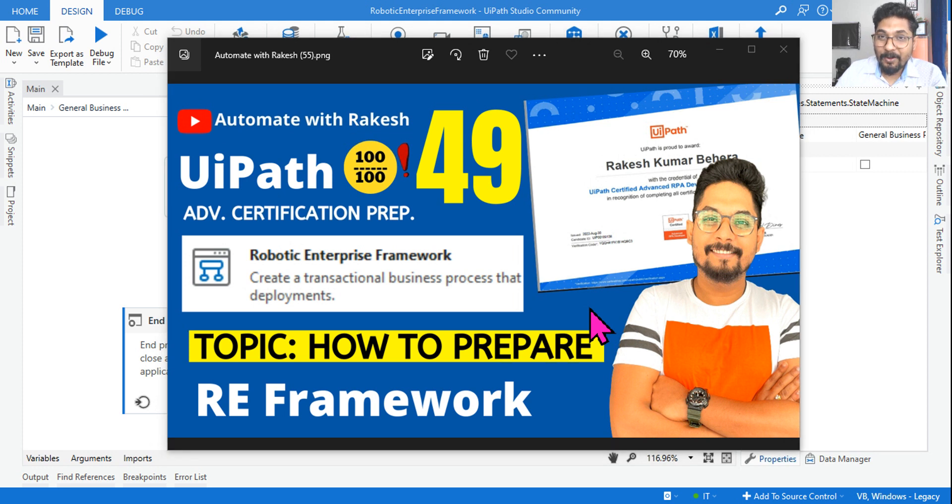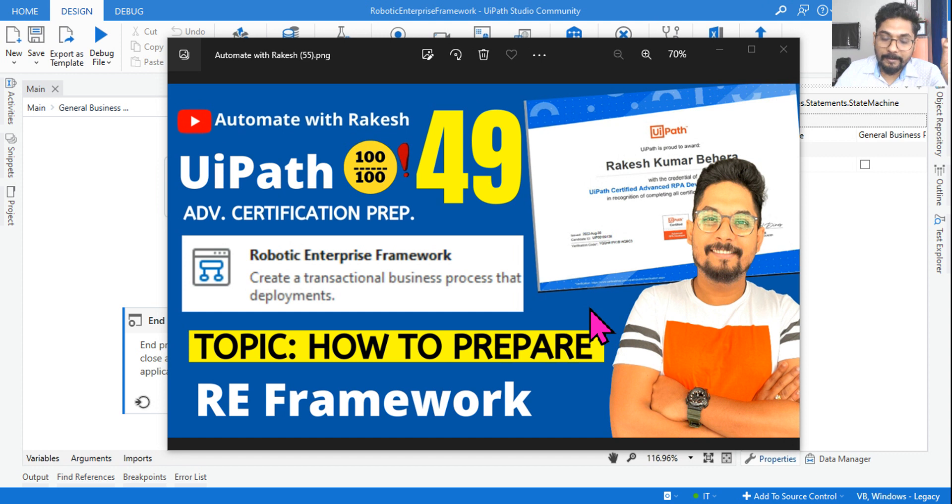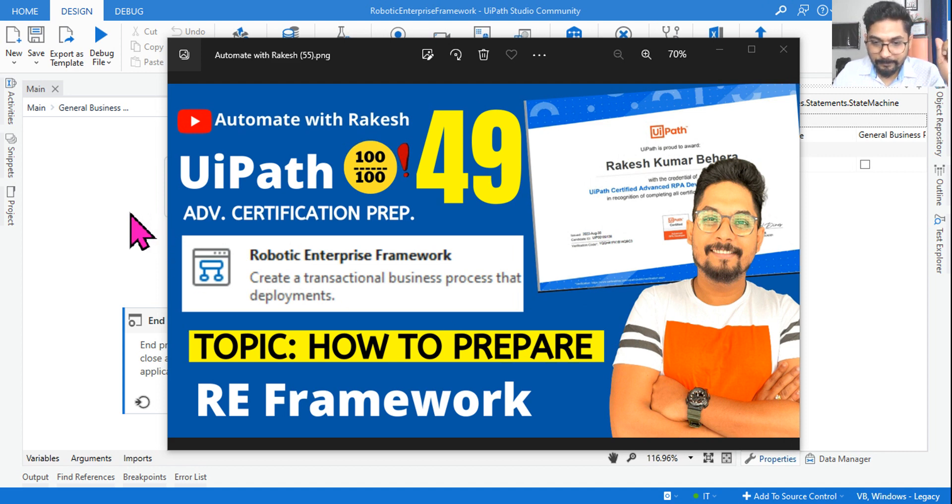Hey guys, now we are in the RE framework topic which is a much awaited topic. In this video, I am going to talk about how do you really prepare for the exam on the RE framework topic. I will give you some very important clues for you to prepare. So, let's get started.